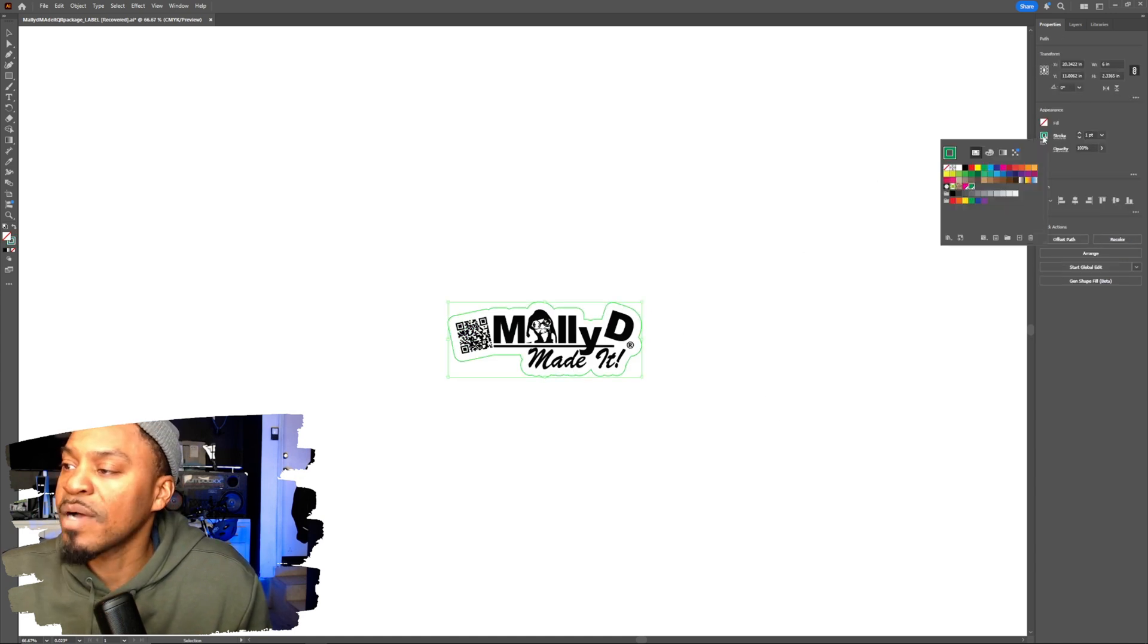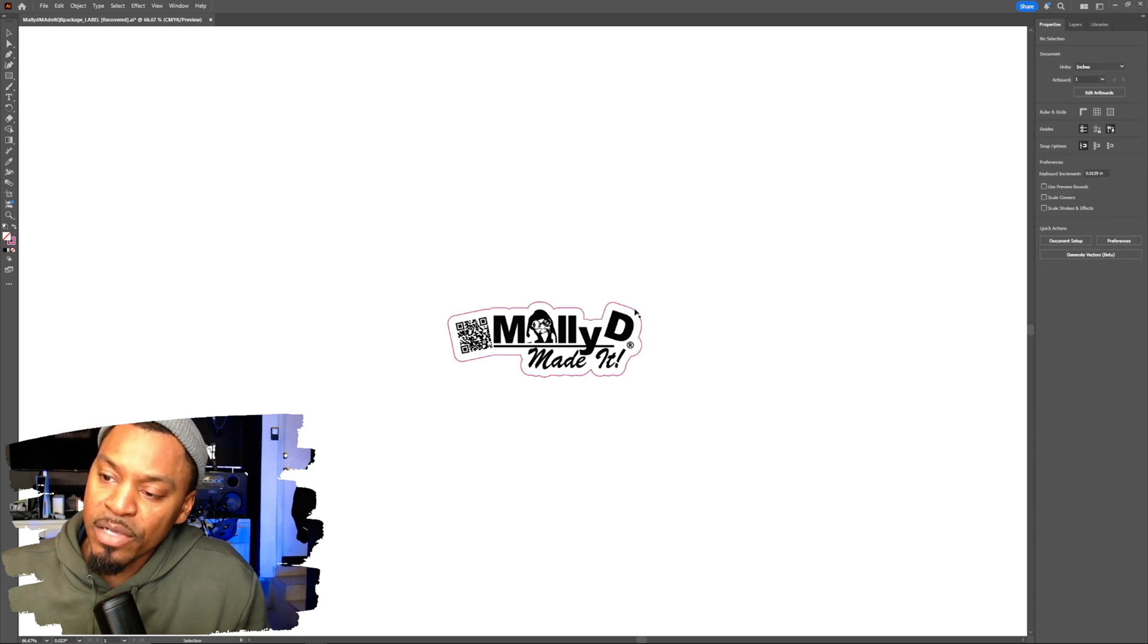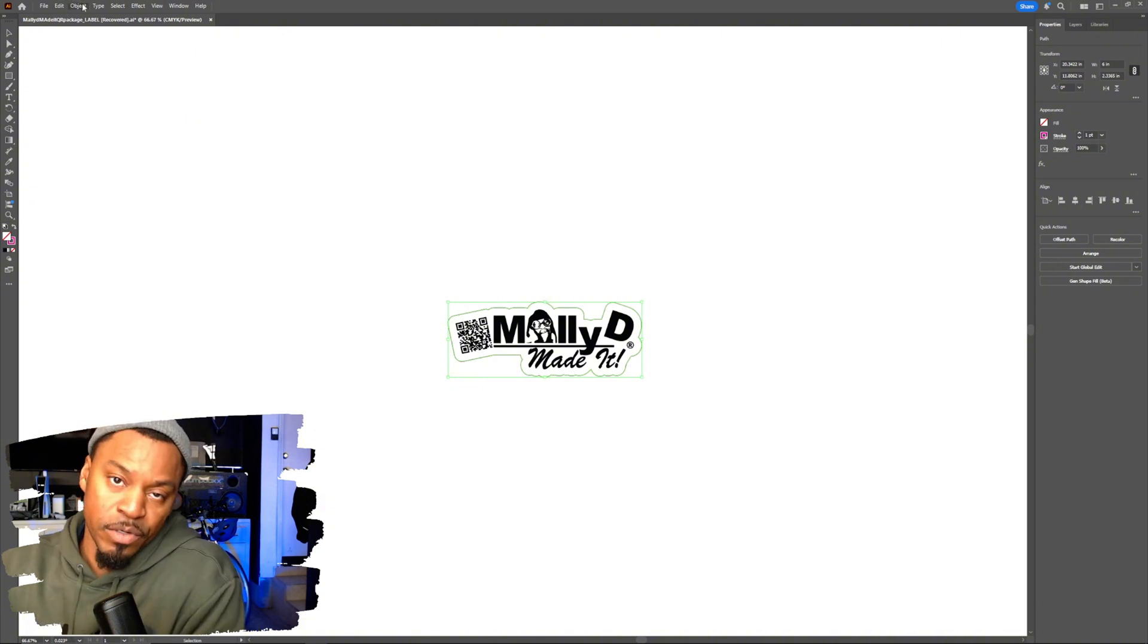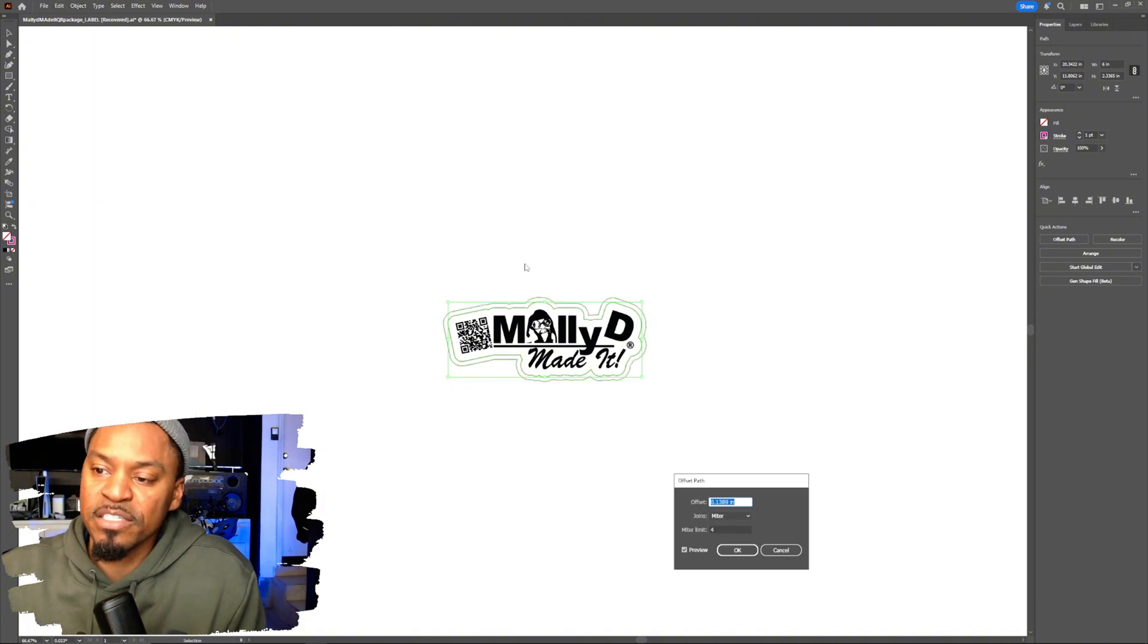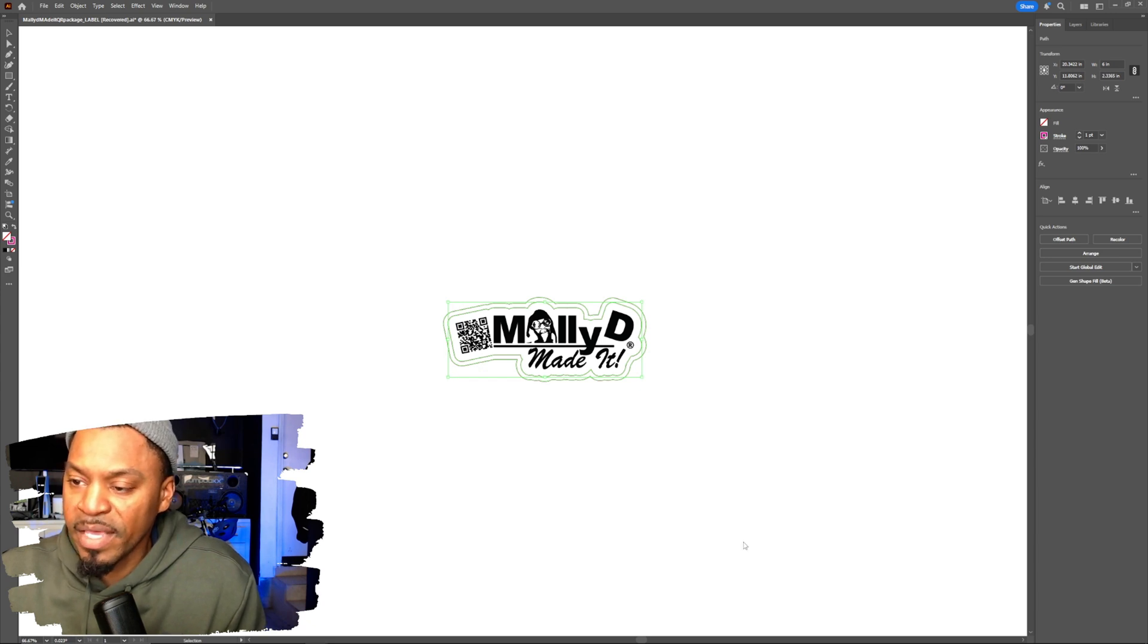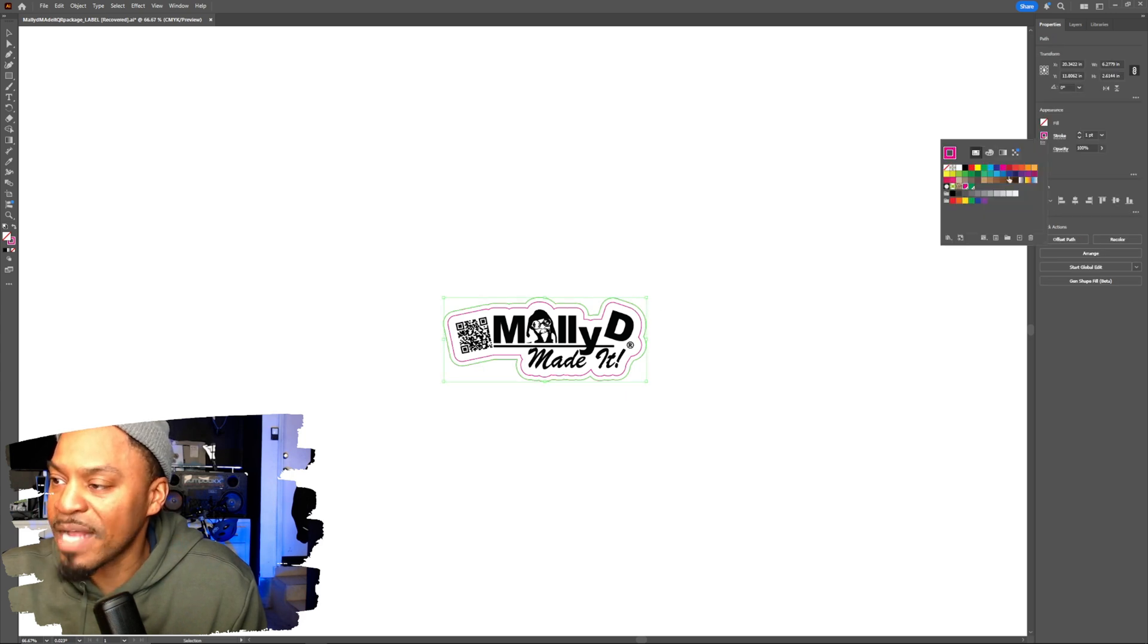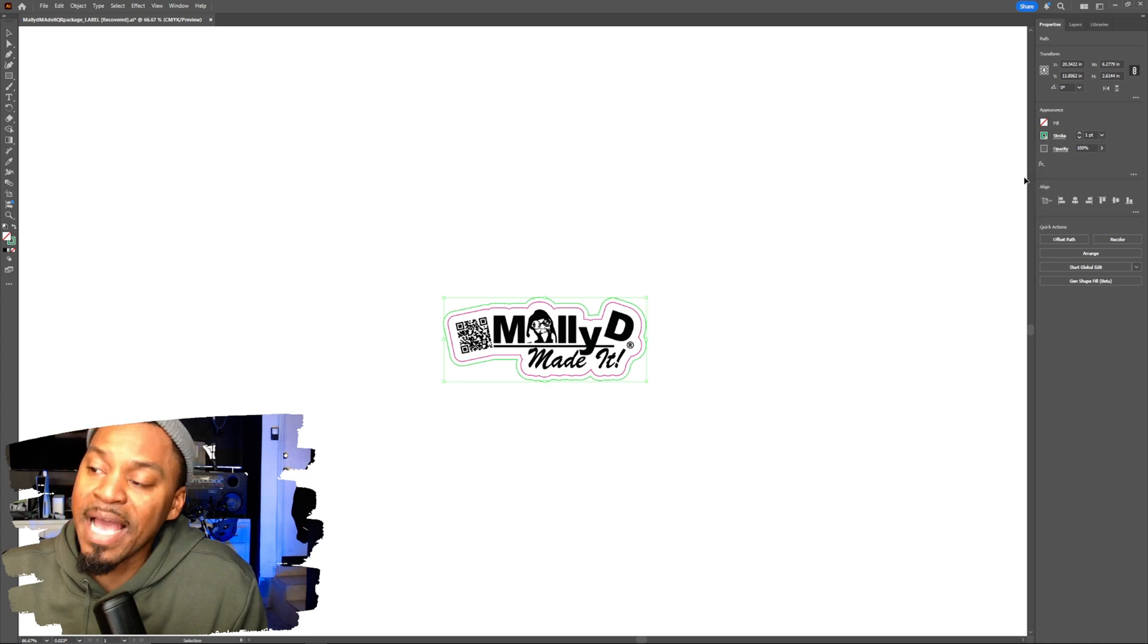So I'm going to turn that back to the magenta cut contour, but I'm also going to go to object, go to path, go to offset path, and we're just going to make another offset for it. And I'm going to make it round. And that one, I'm going to change it to the swatch spot color that I just created. And that's the perf cut contour.